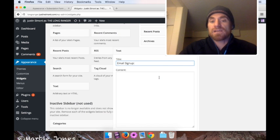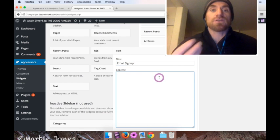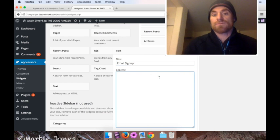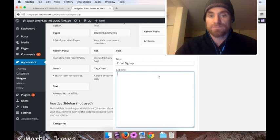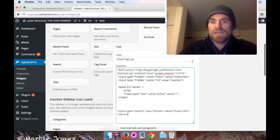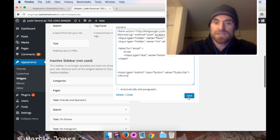And for the content, I'm just going to paste in that subscription form that .ML created for me. Just like that. And I'm going to save that.